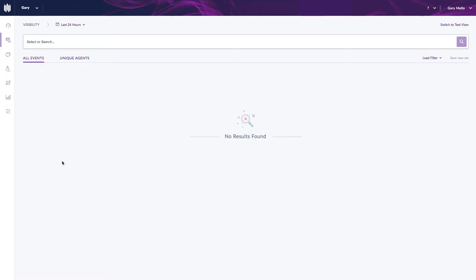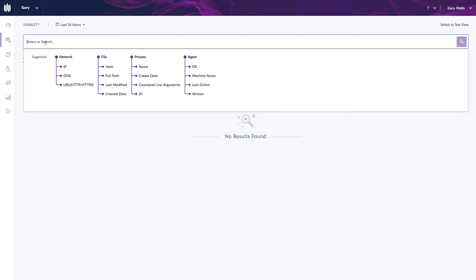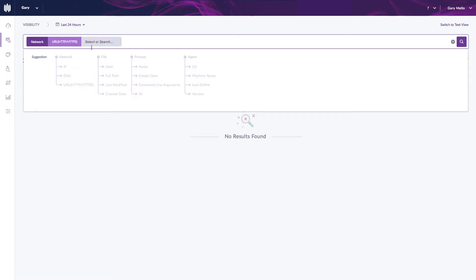So in this example, I want to be notified anytime one of my users accesses the website pastebin. What I need to do within deep visibility is come over here and basically specify my criteria.